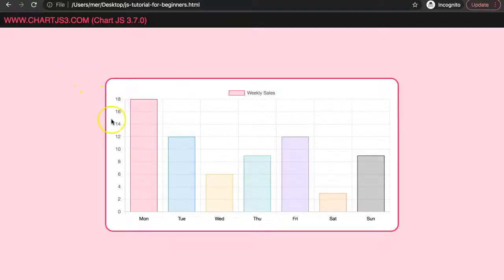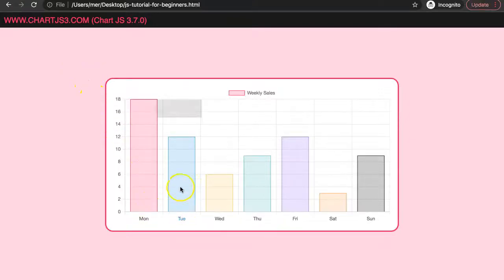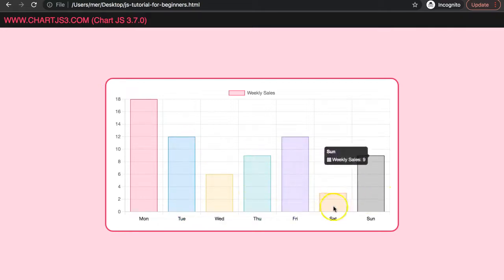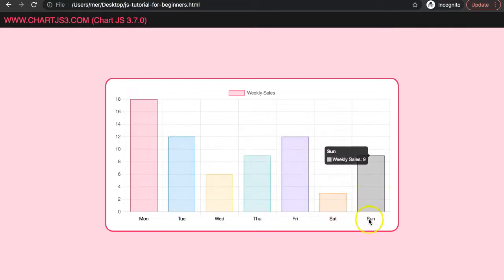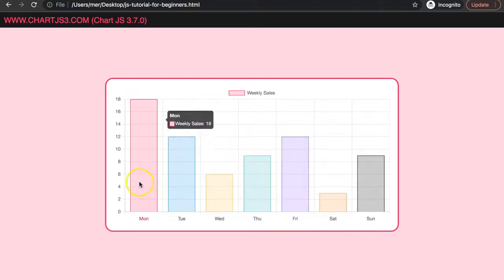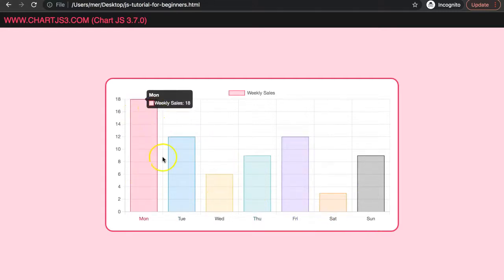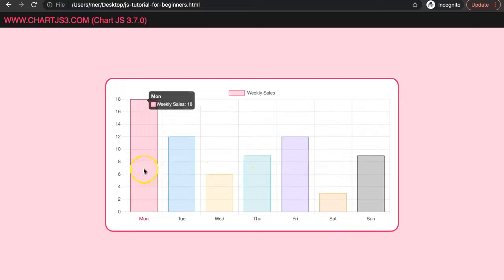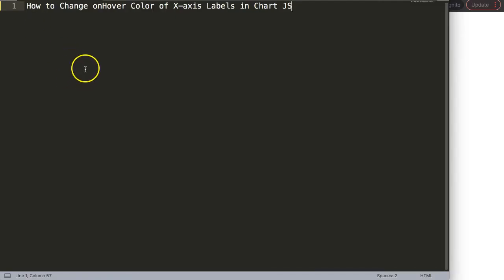In this video we're going to focus on how we can color the scales the moment we hover over specific bars. You can see the colors are all changing nicely and they're matching with the border color of the bar. Let's start to explore how to change the on-hover color of the x-axis labels.